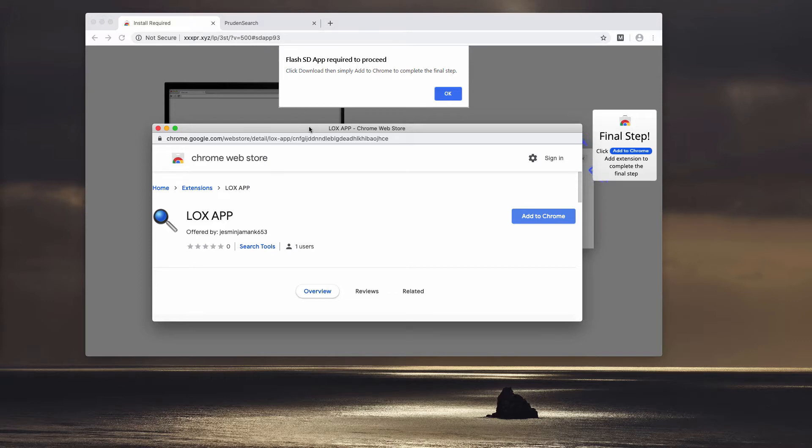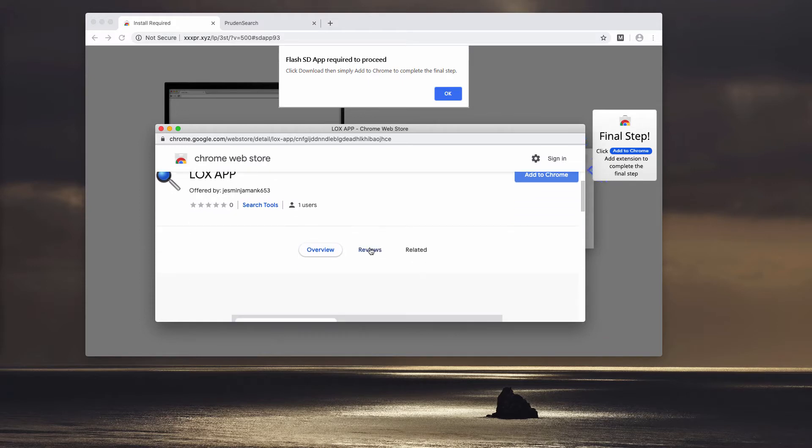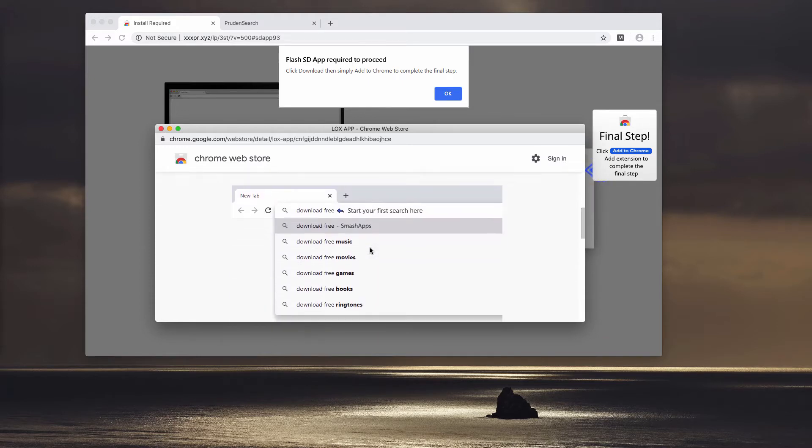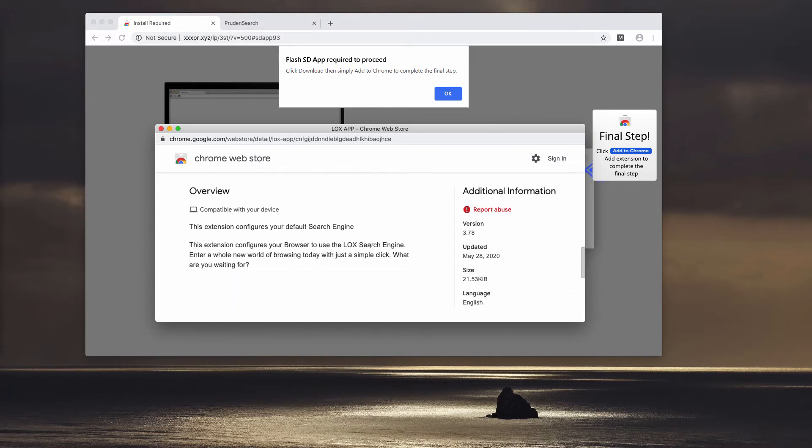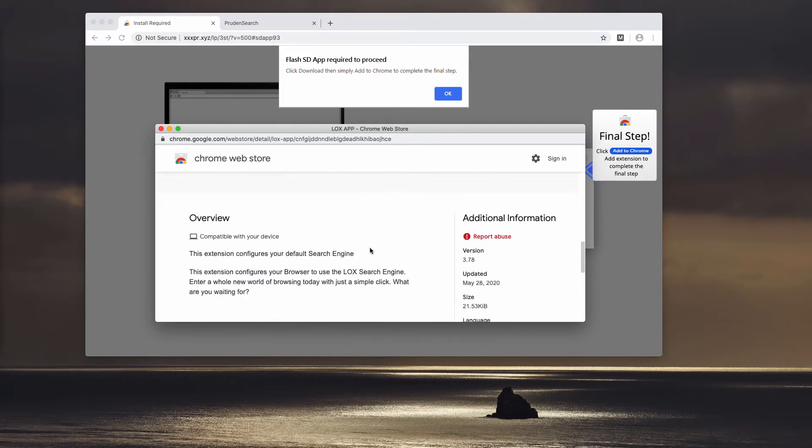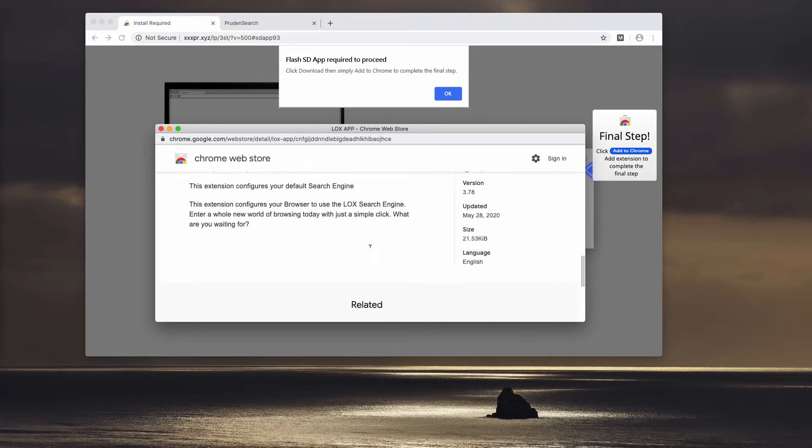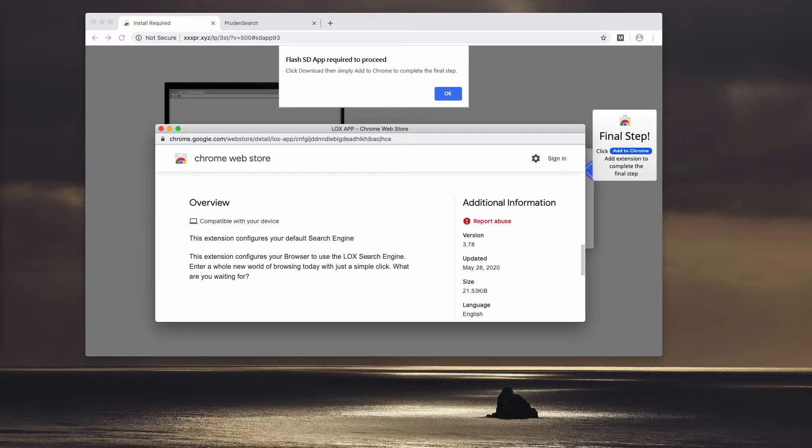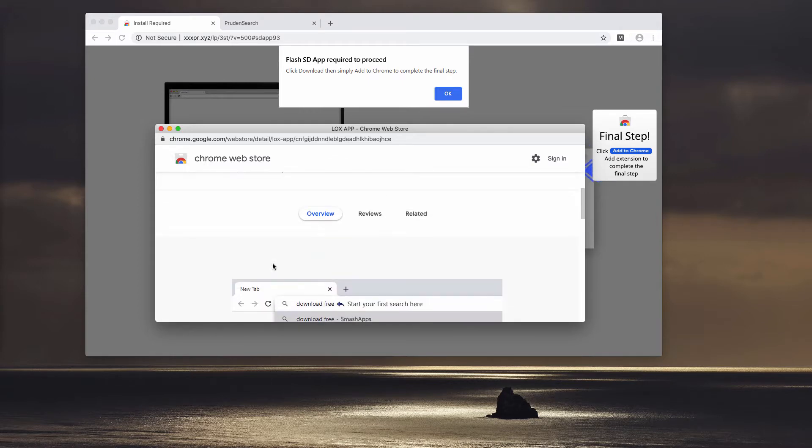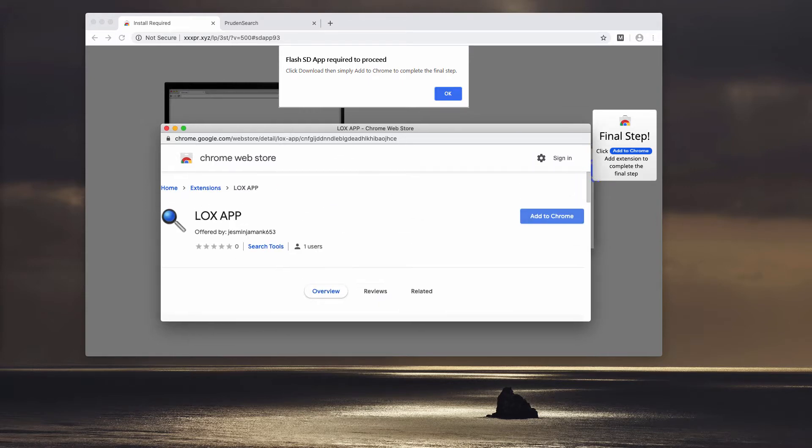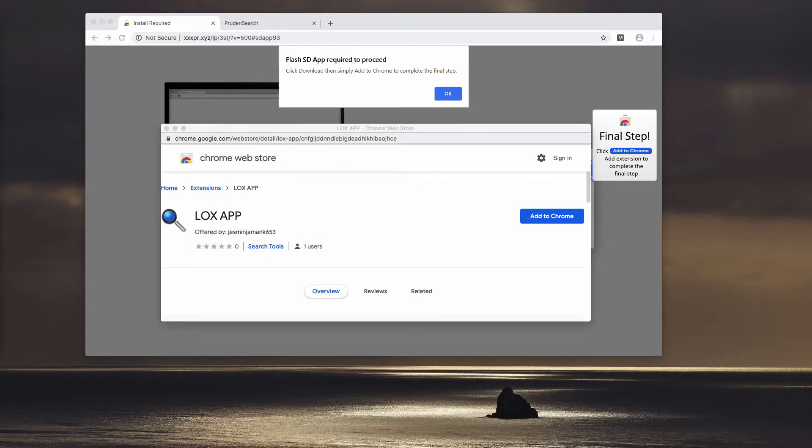It's important that you realize the danger of installing this extension because it additionally changes a lot of browser settings. In particular, it changes your search engine to some weird LOX search engine. However, it is not able to provide you with any decent and valuable search results.